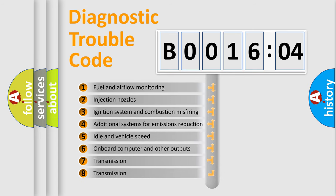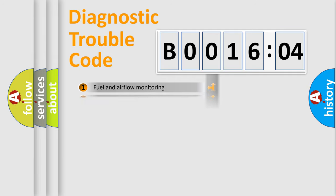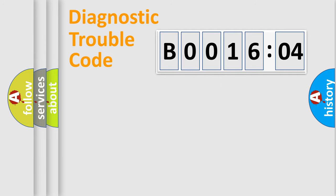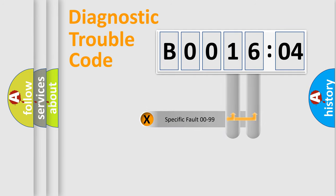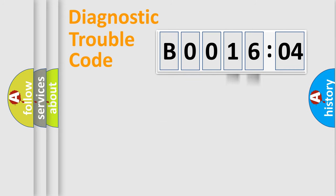The third character specifies a subset of errors. The distribution shown is valid only for the standardized DTC code. Only the last two characters define the specific fault of the group.